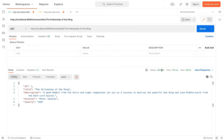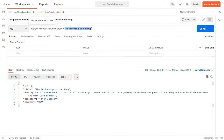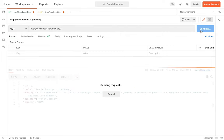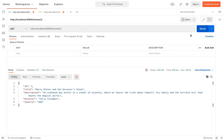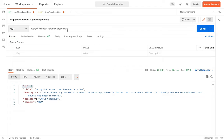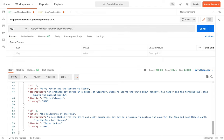Search by title is working. Then let's do it by ID — good. And finally by country — it's working.